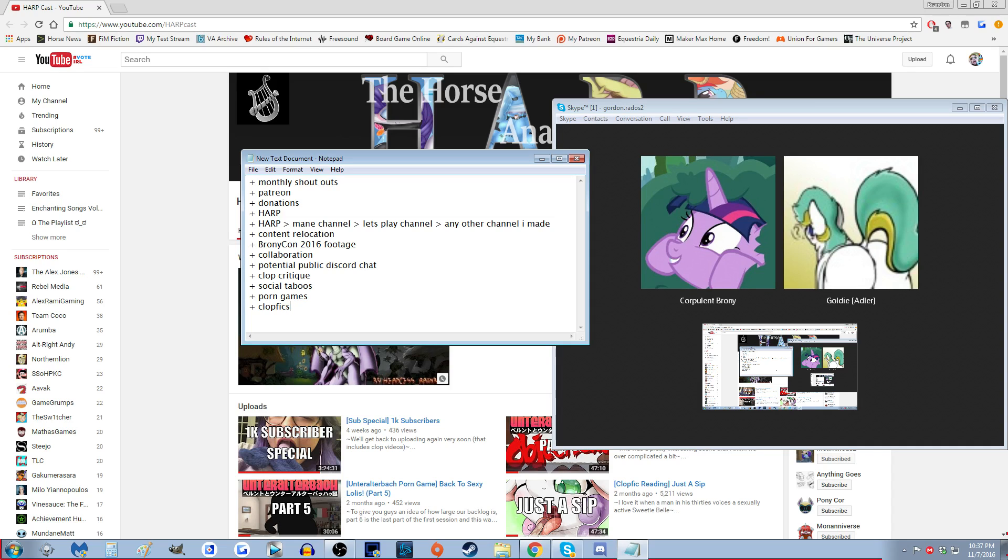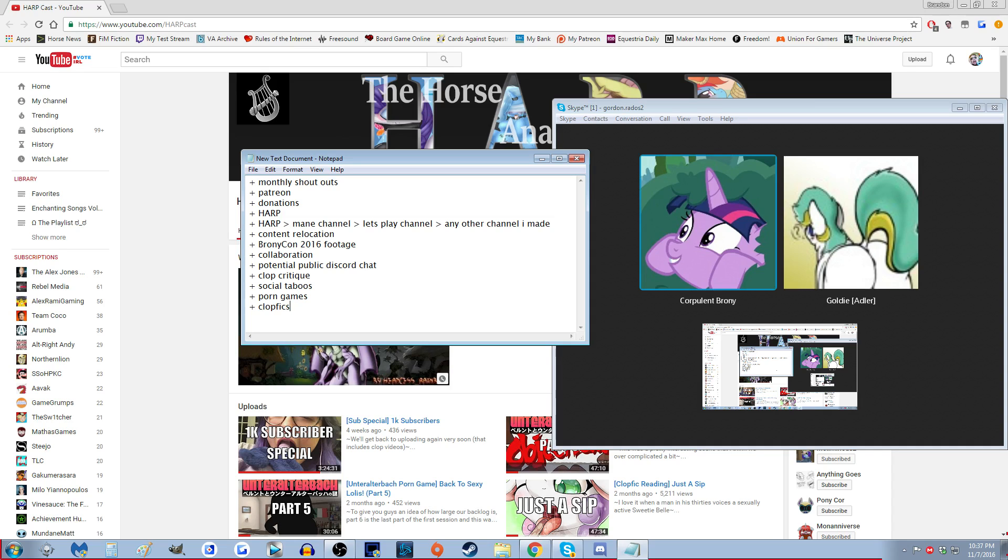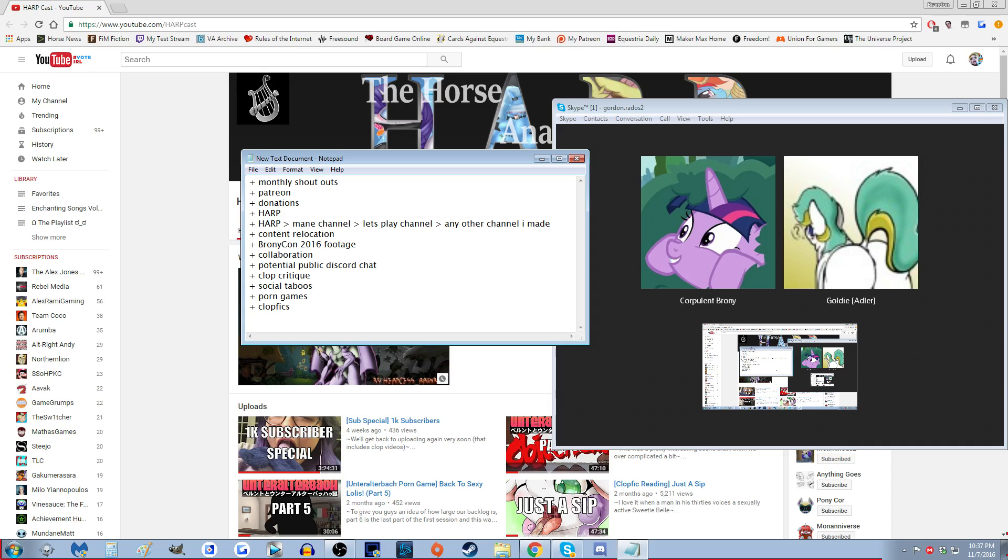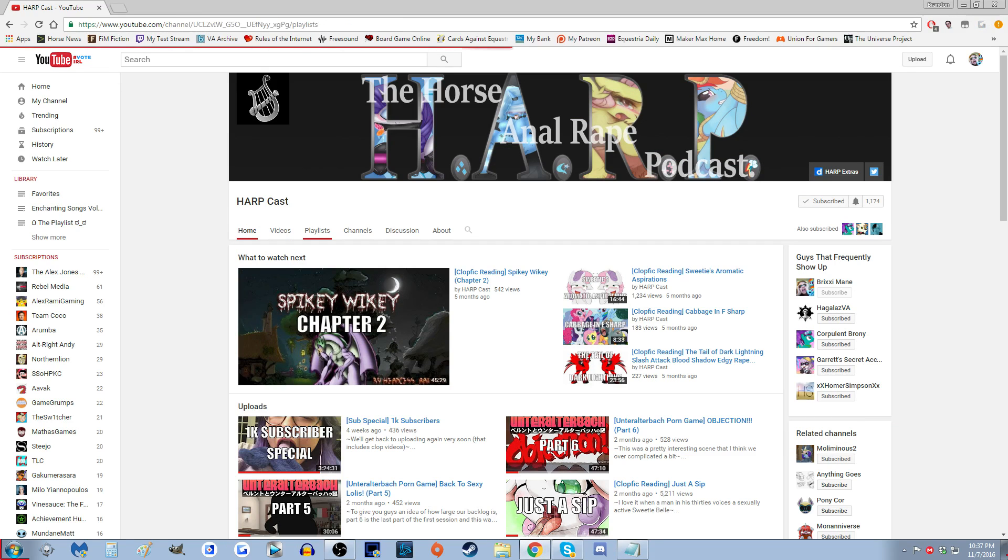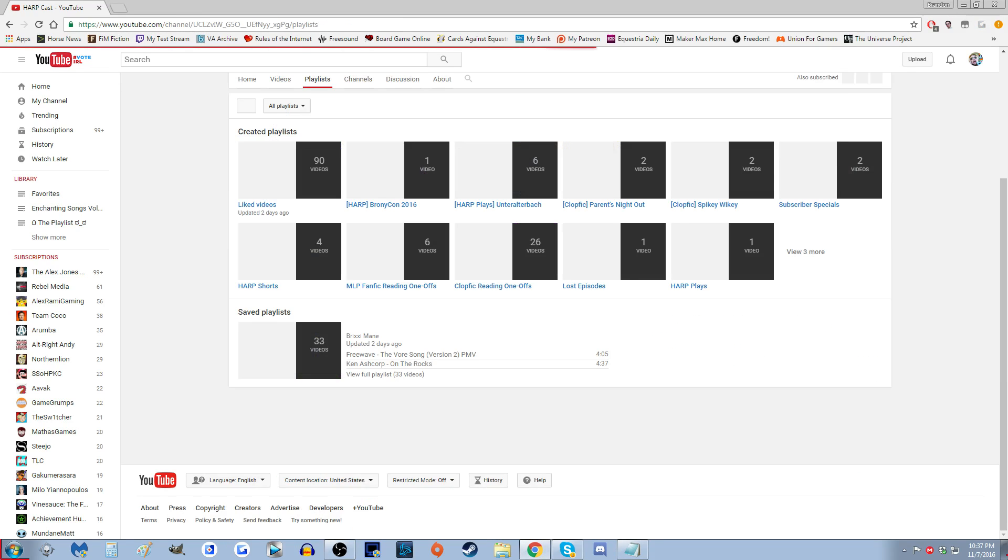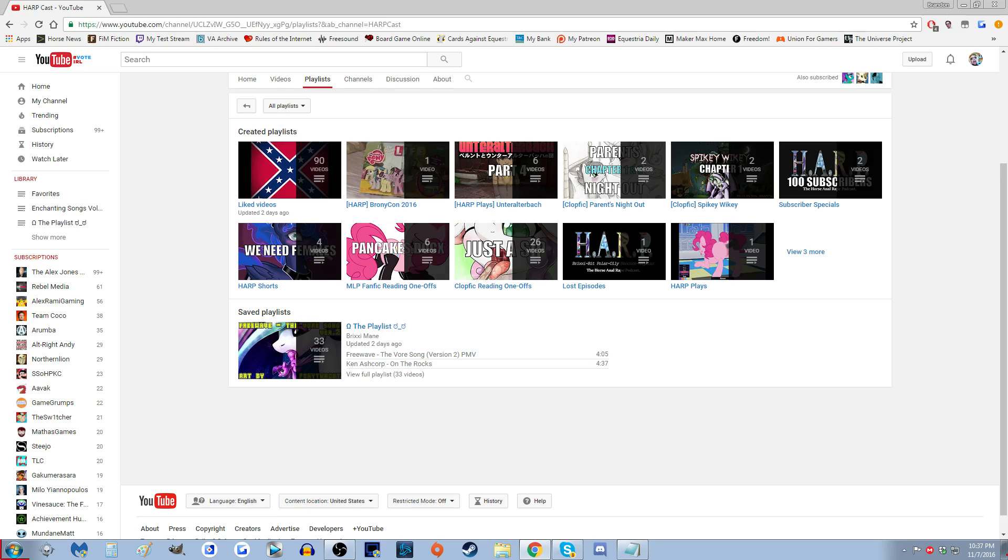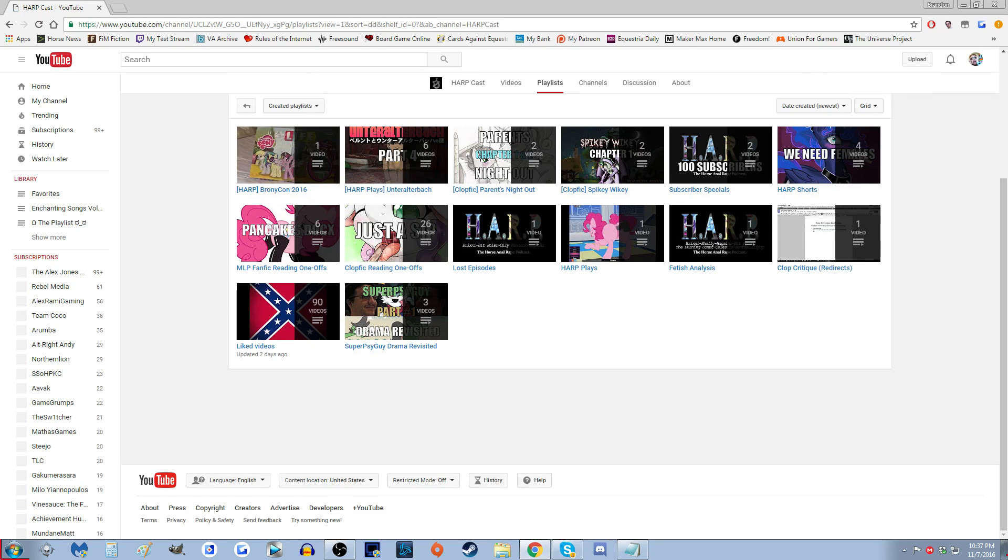And social taboos - we're gonna continue our series on talking about social taboos on Harp. It might sound like really boring shit. Seeing our fan base probably doesn't really care too much about social taboos and all that political stuff, but we'll talk about some pretty interesting stuff. Those of you who like a good conversation are probably going to like the social taboos series. I don't even know if it was called social taboos. Let me look at the playlist.